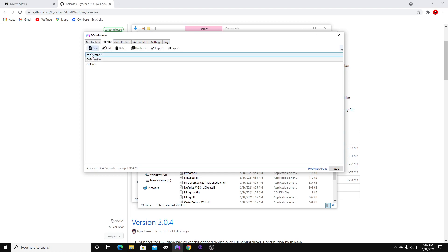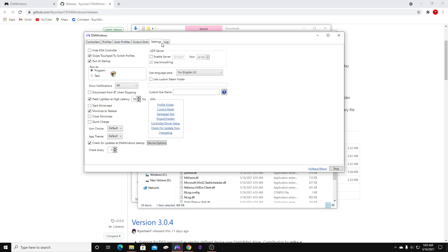You can also make multiple profiles for different games. So if you play multiple games and use this program, you can make a different profile for each game. Self-explanatory.